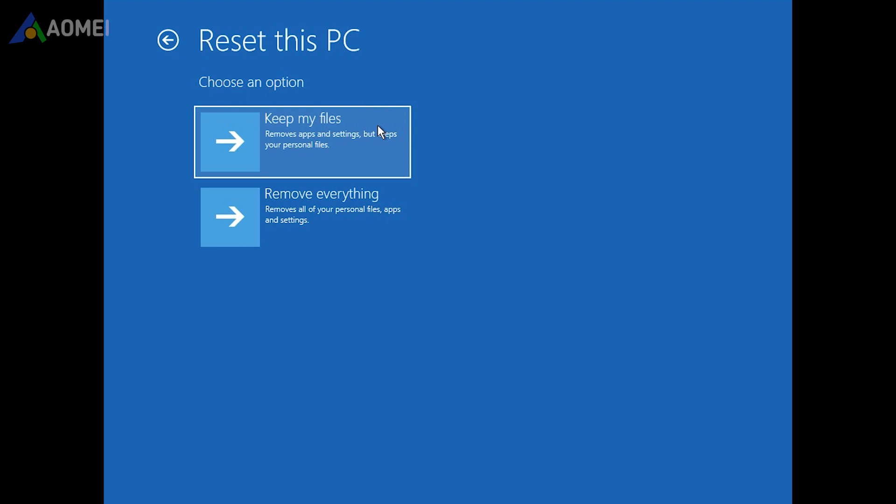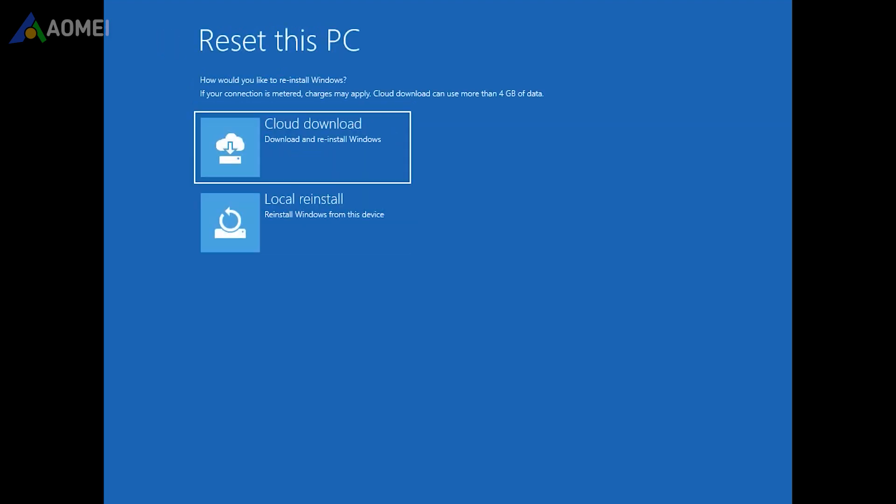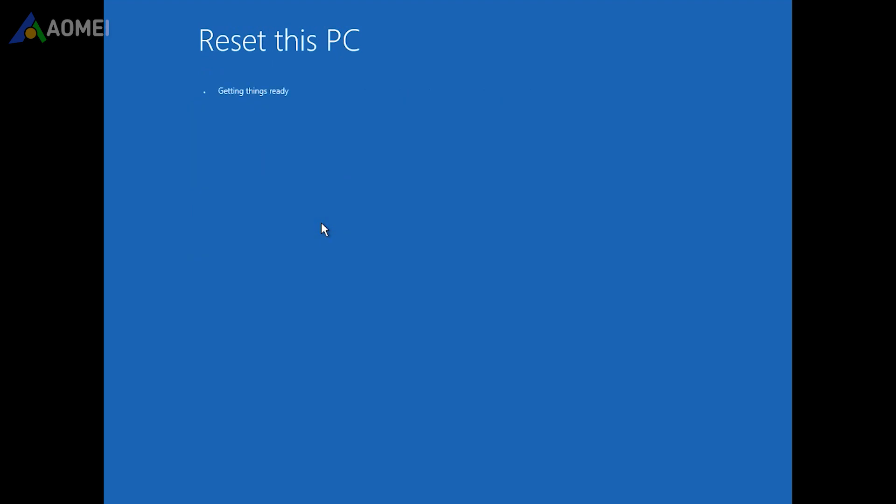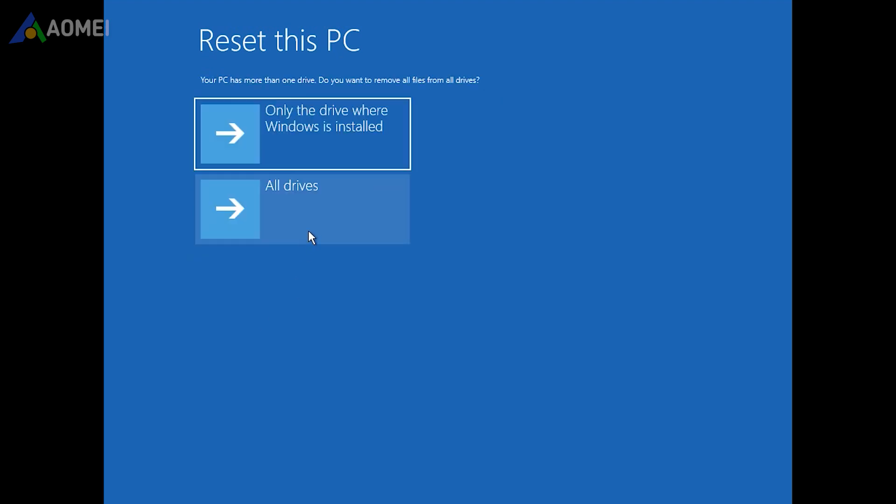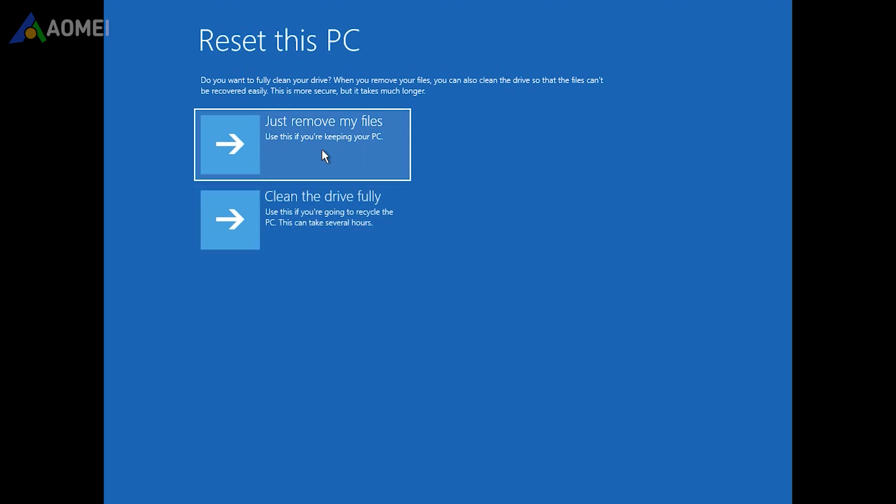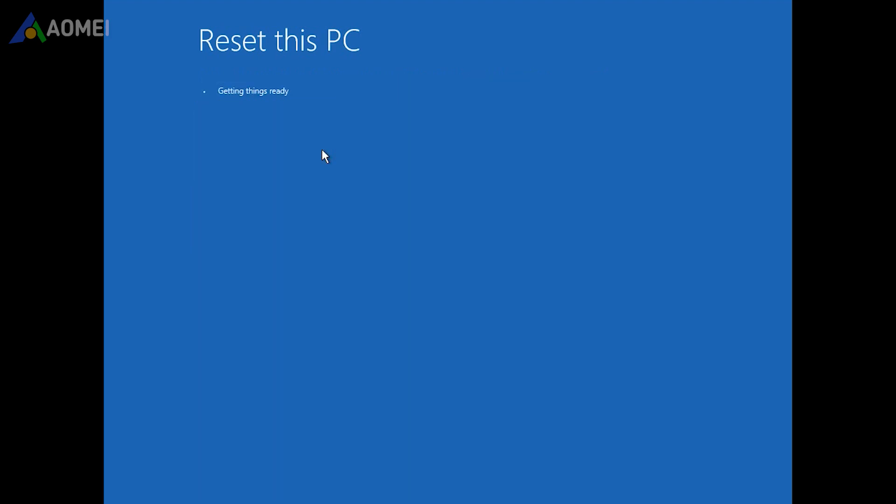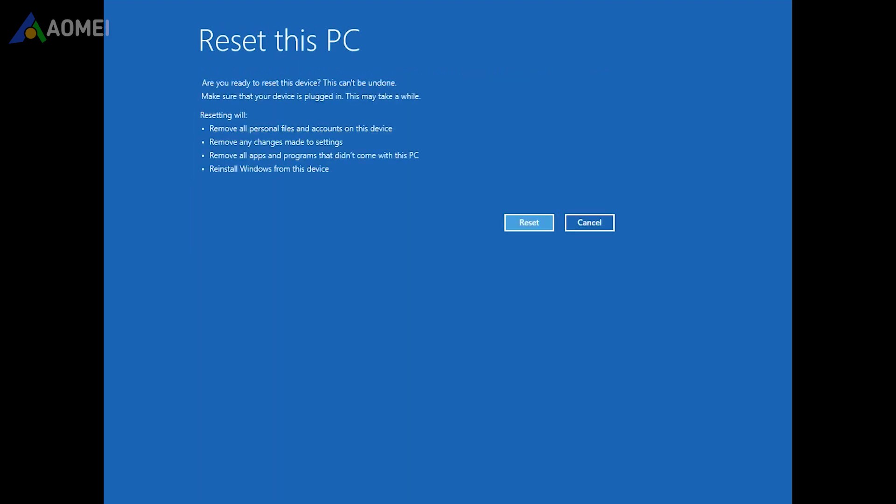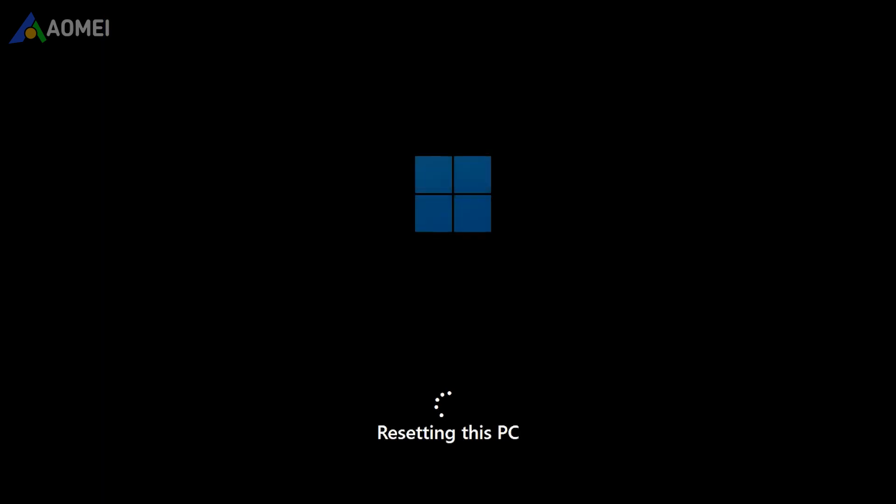You can either go to keep my files or to remove everything. Choose either just remove my files or fully clean the drive. After that, click Reset, and wait for the system to perform a factory reset on an HP laptop.